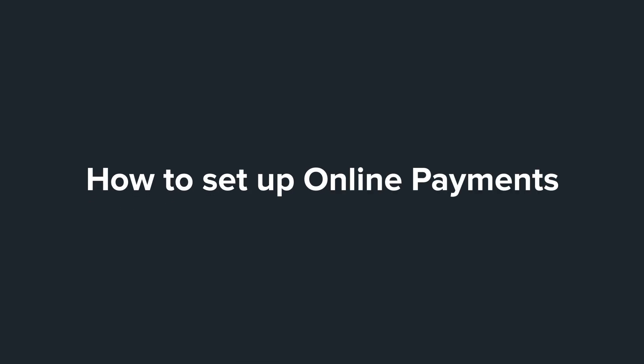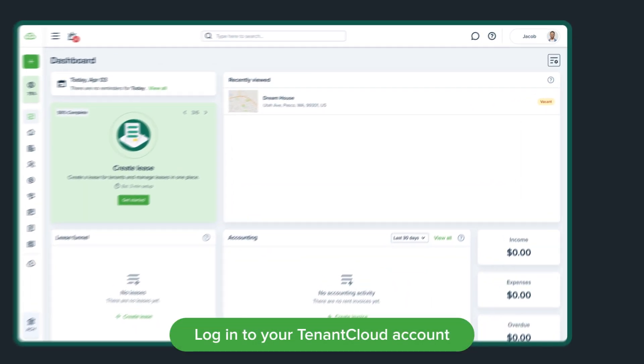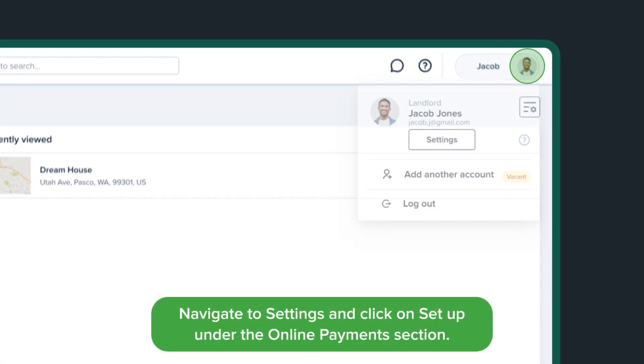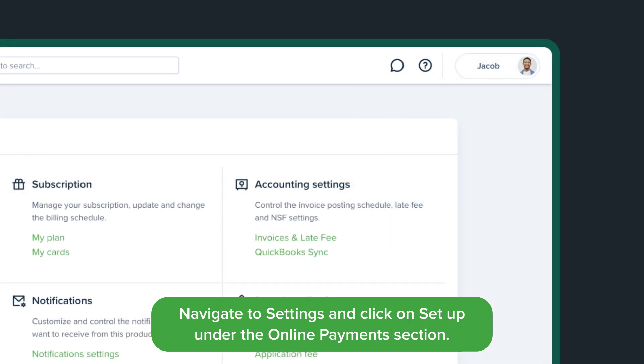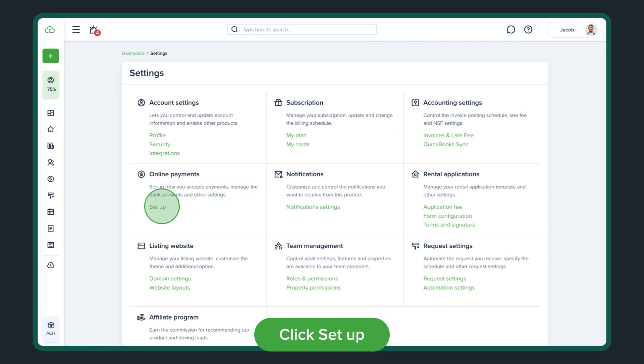How to set up online payments with TenantCloud. Log in to your TenantCloud account. Navigate to Settings and click on Setup under the Online Payments section. Click Setup.